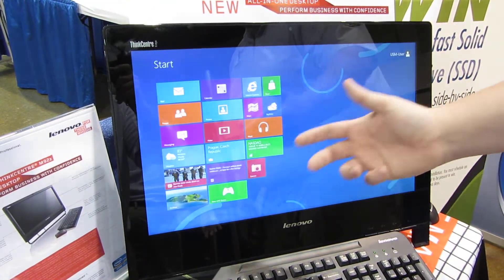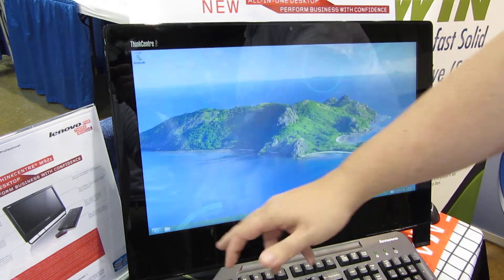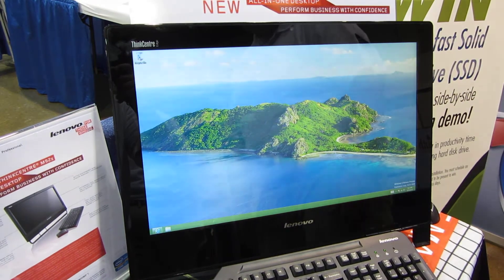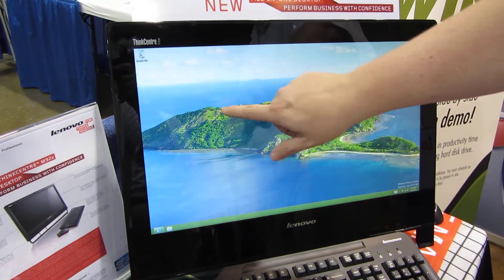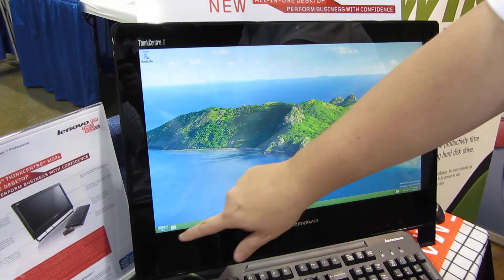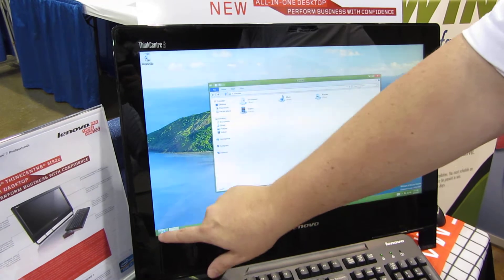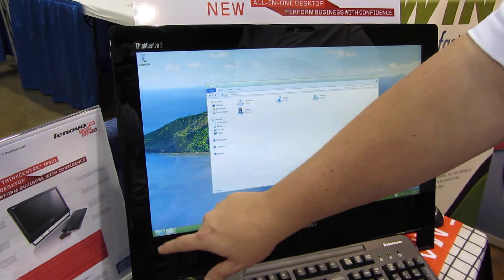Just like Windows 7, we've got a desktop where you can have your applications. You can start up Internet Explorer here.